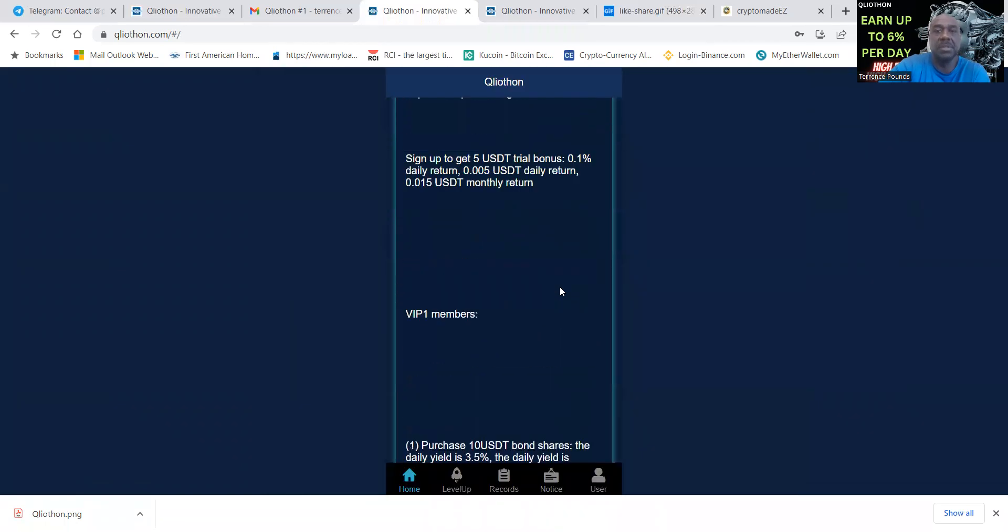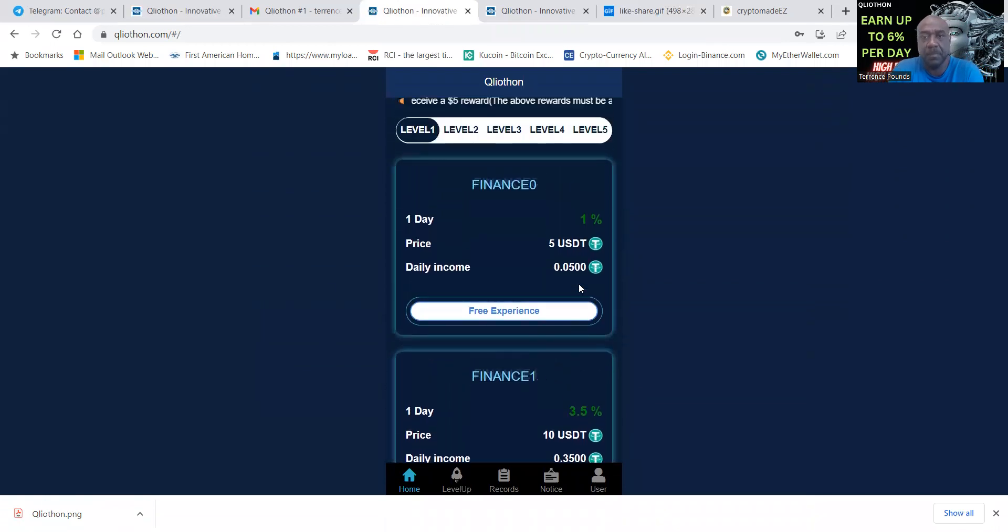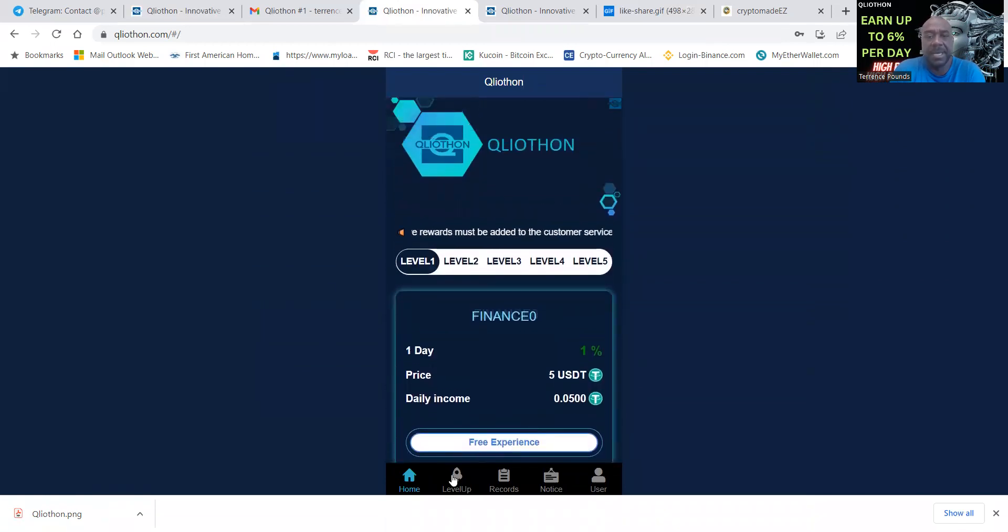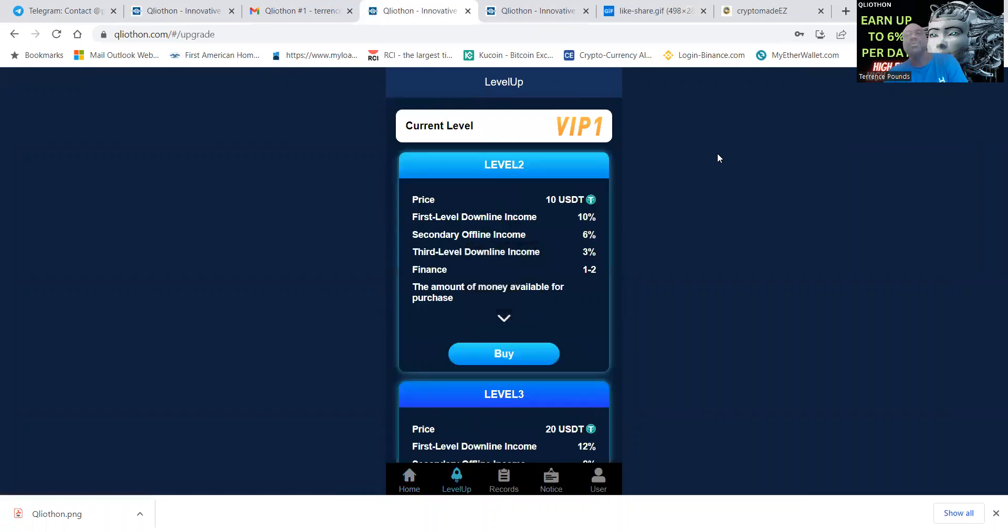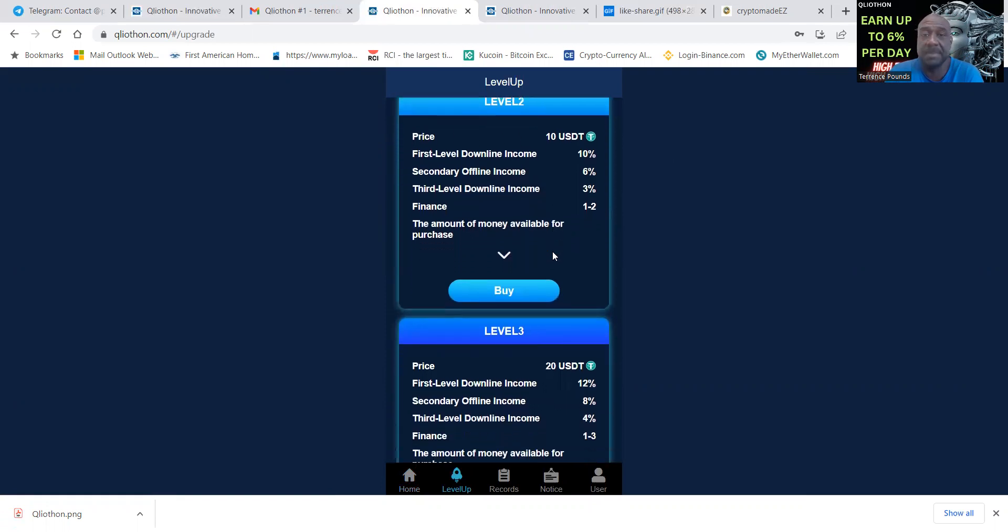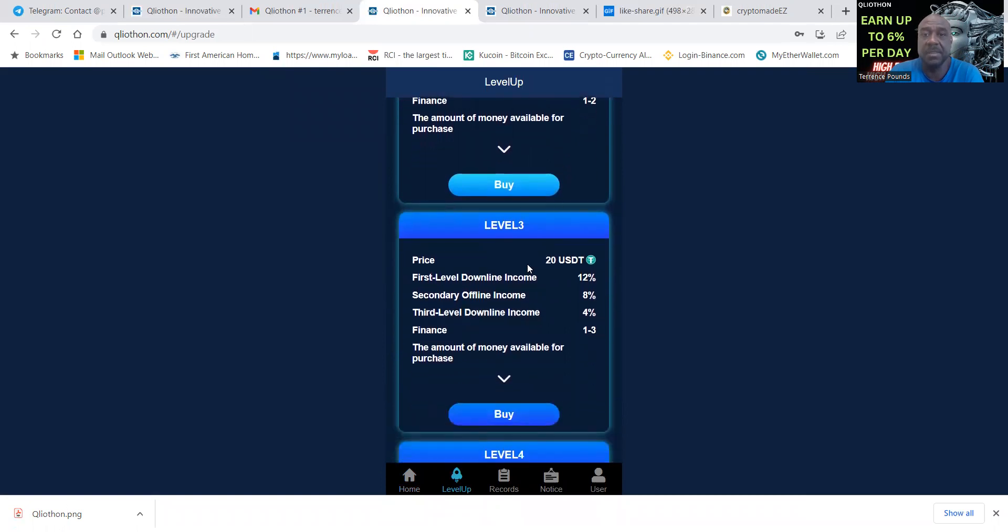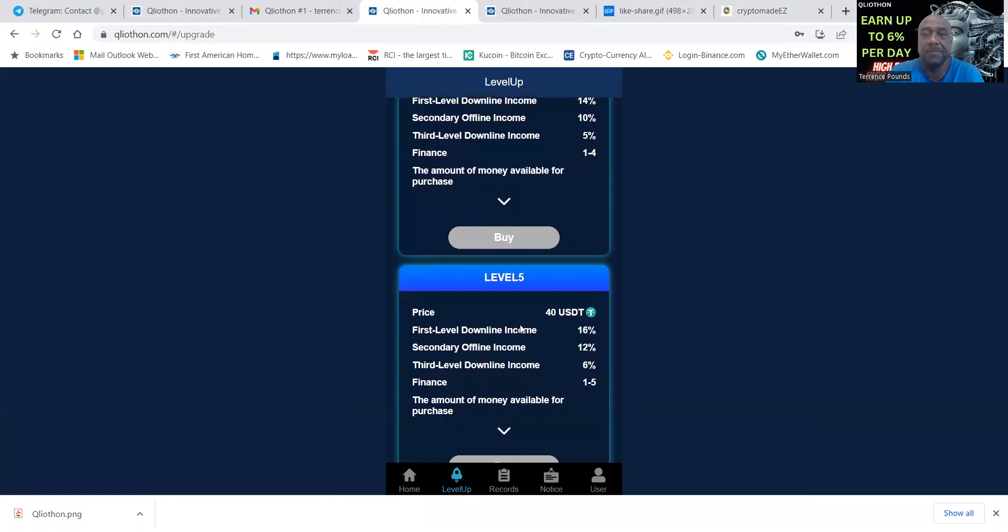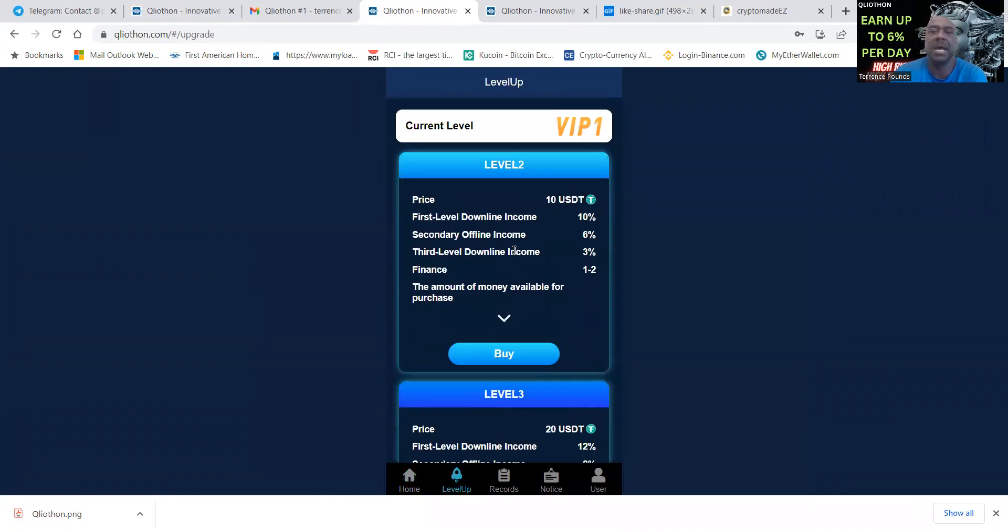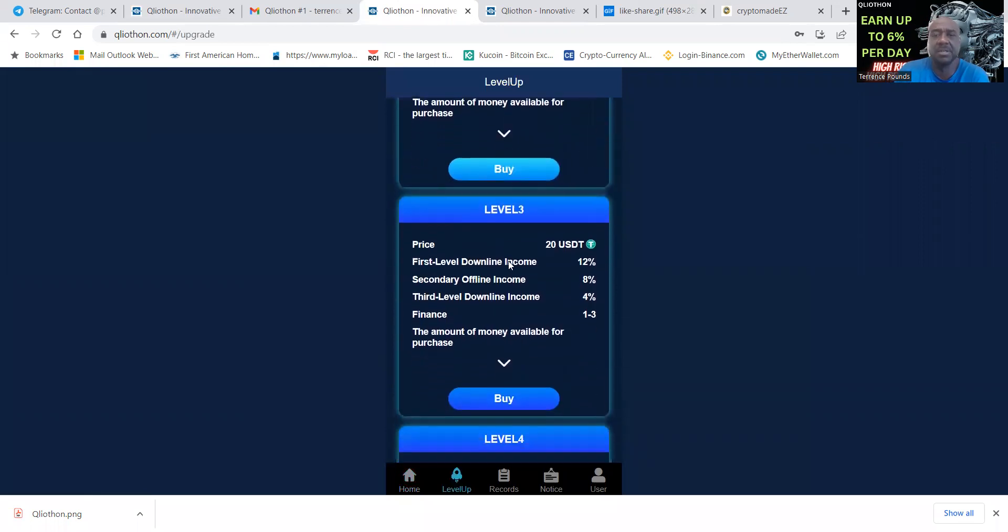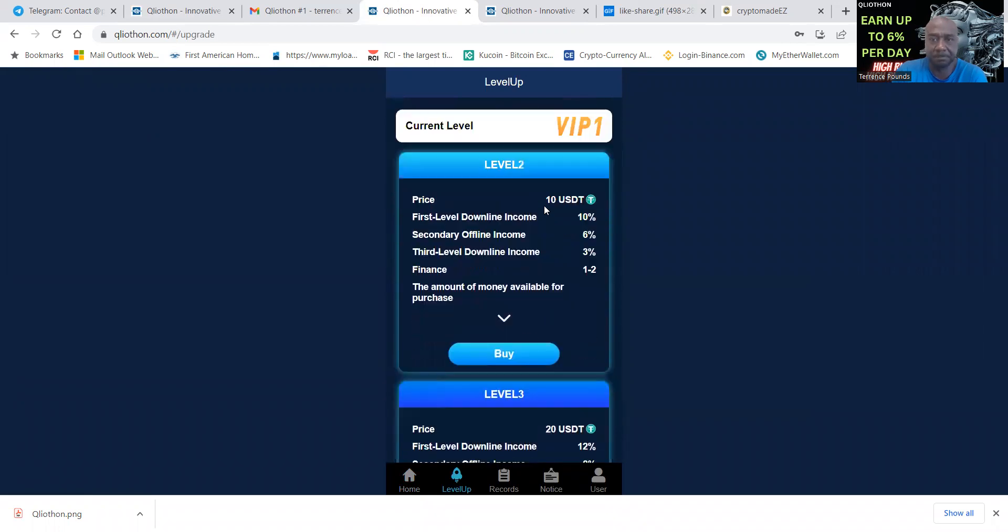This is what this will look like when you get set up. You gotta first of all come in here and level up, because you have to choose the level. Either you start on the VIP one level that pays the least or you get into the VIP two level, the VIP three level, the VIP four level or the VIP five level. I came in at the VIP three level and did a thousand dollars in there.